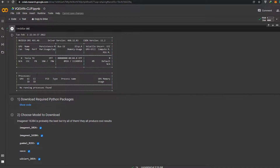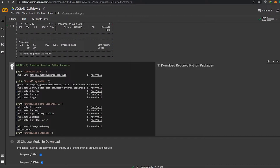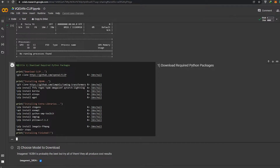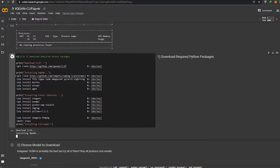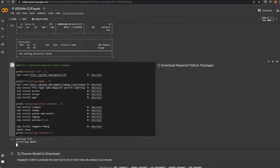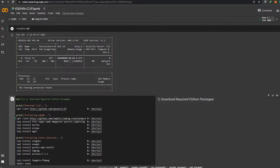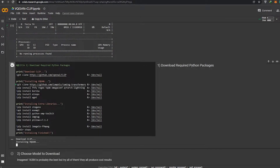We can go ahead and click this button, which will download the required Python package. We'll wait a couple of seconds for it to download, then move on to the second option, then the third, fourth, and finally I'll show you how to generate the image. It's very easy — just keep following the procedure.